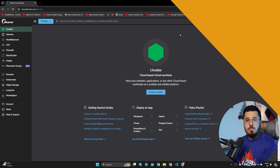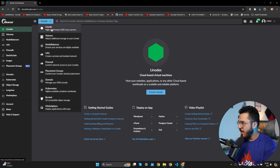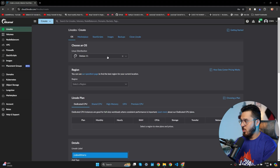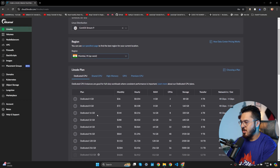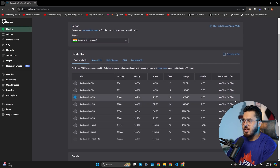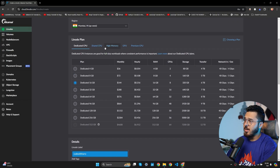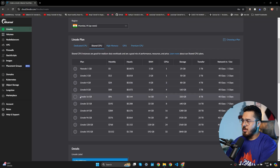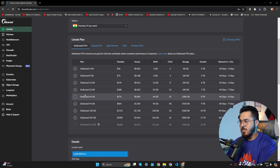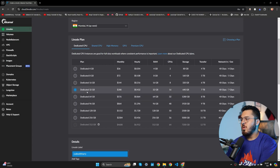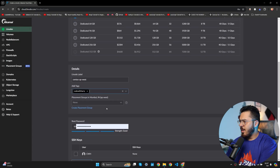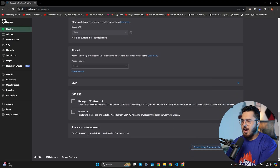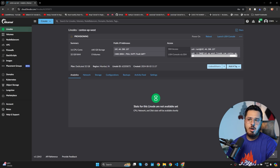Inside the Akamai account, I'll click Create Linode and select CentOS Stream 9 as the Linux distribution, Mumbai as the region, and a dedicated 16 GB machine for smooth performance. You can try a shared CPU Linode 4 GB machine, but I strongly recommend at least Linode 16 GB because we are going to install Docker, Redis, and PostgreSQL on the same machine.